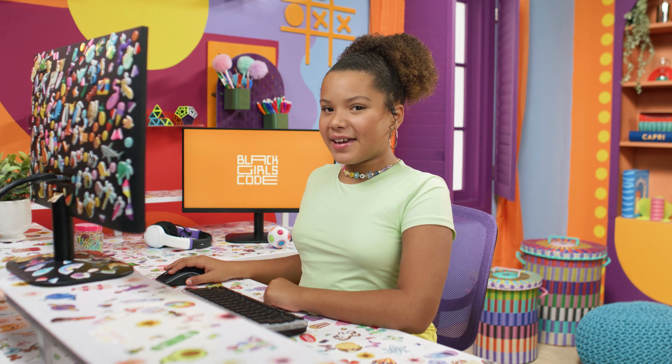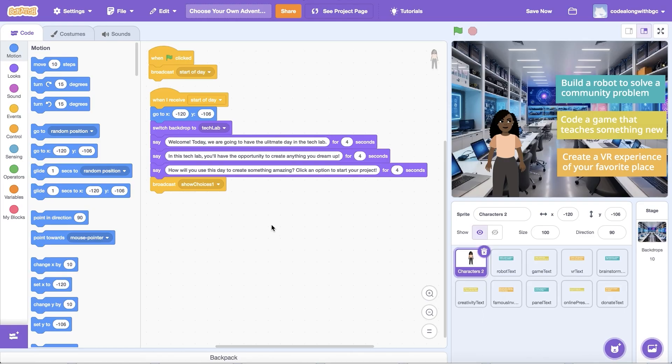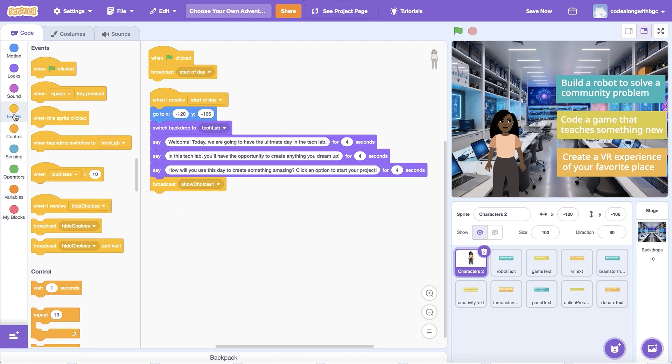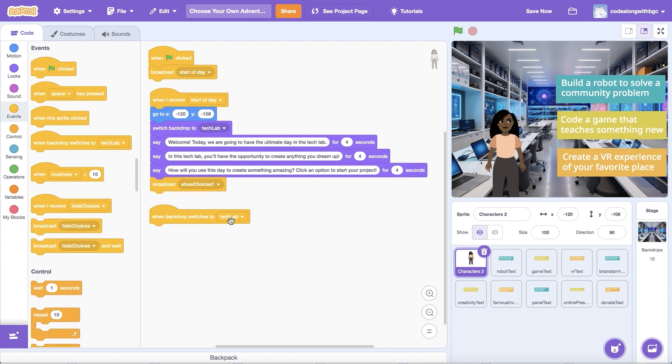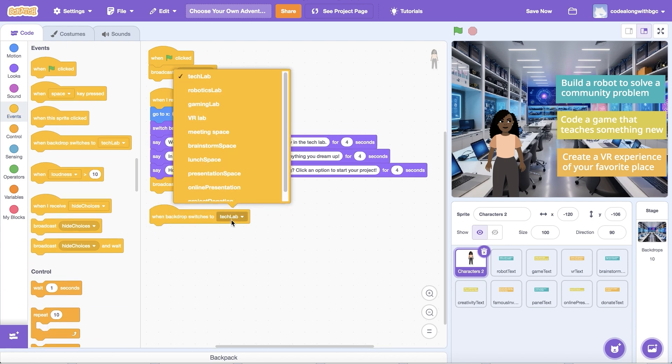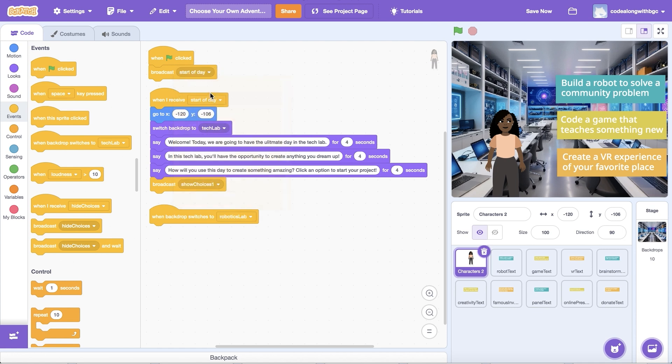Now, let's go back to the main character sprite to make something happen when the new scene appears. Add a when backdrop switches to block into the editor. Then, select the first scene image from the dropdown. I'm going to select the robotics lab. Add a wait block from control underneath to make the project pause for a few seconds before the sprite starts talking.